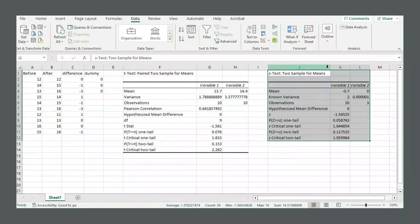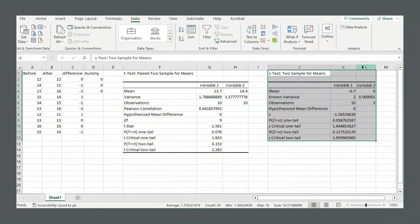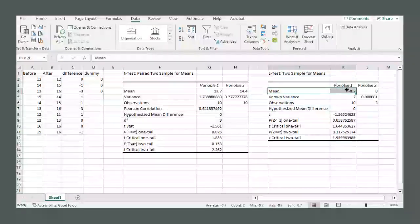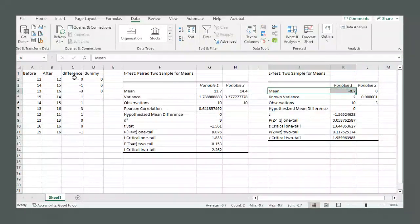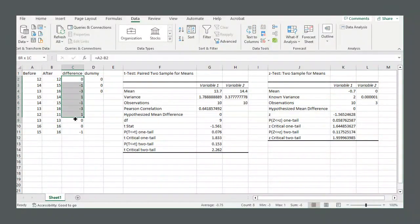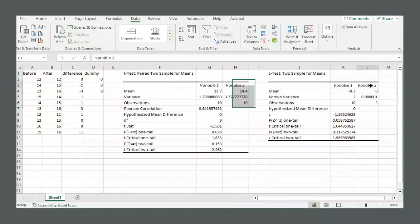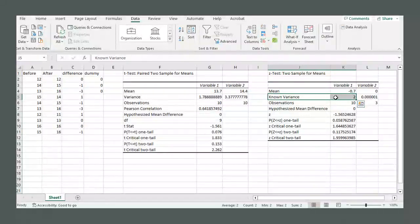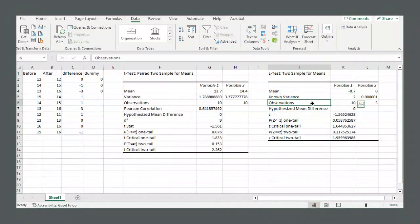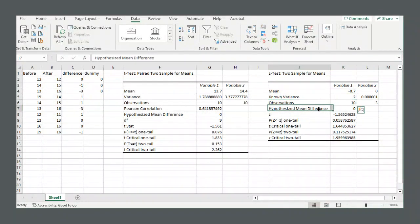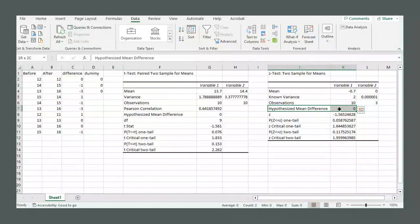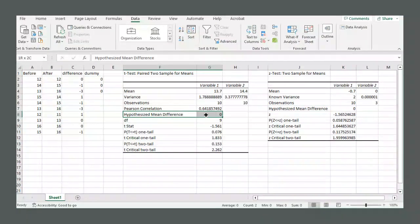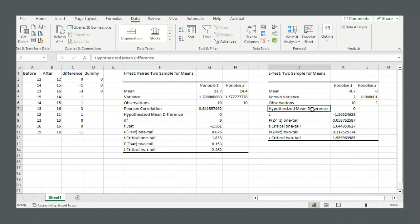And there's your output. It gives you the mean value of the differences. That's our variable 1. You can ignore the information here for variable 2. We have our known variance that we input. Number of observations, 10. Hypothesized mean difference.